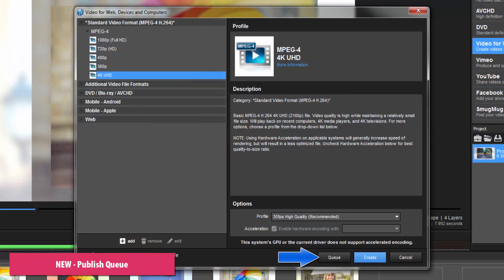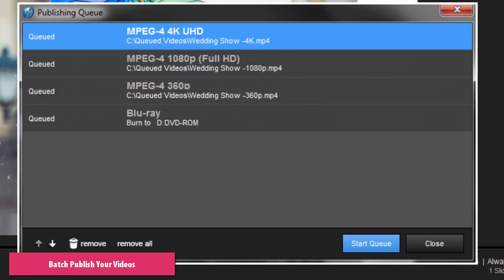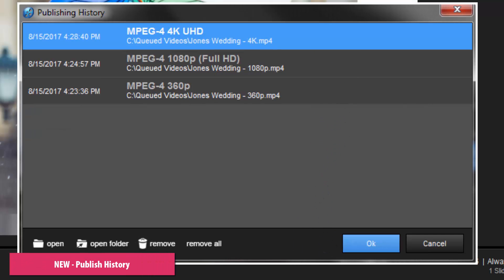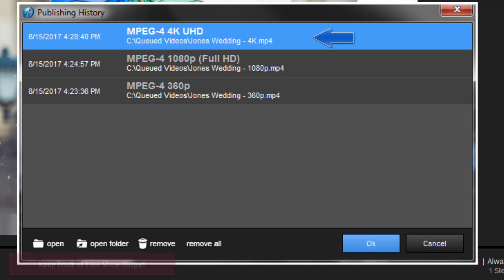The all-new publishing queue lets you prepare your output jobs in advance, then publish automatically when you're away from the computer. Just queue up the output you want to create, then tell ProShow to start when you're ready. Once published, the new publishing history keeps track of every video, upload, and disc you make for a show. Use the history to quickly see what's been made, where it was saved, or watch the video.